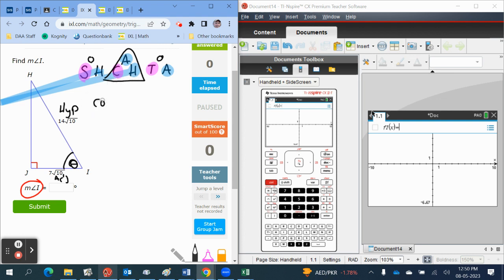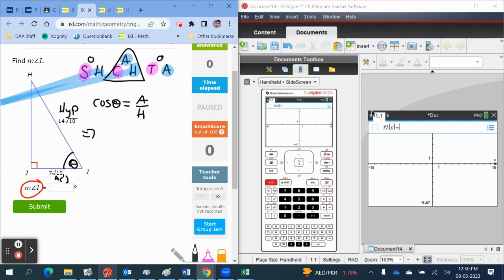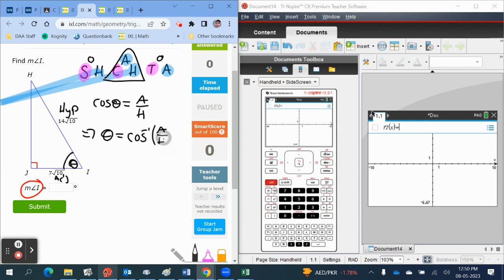That means that the cosine of theta is equal to the adjacent over the hypotenuse. If we take the inverse cosine function on both sides, we get theta is equal to inverse cosine of adjacent over hypotenuse.